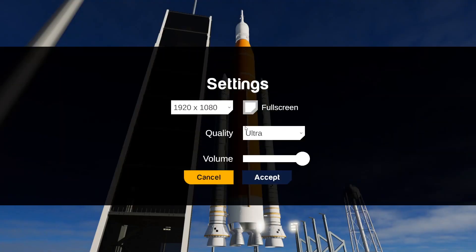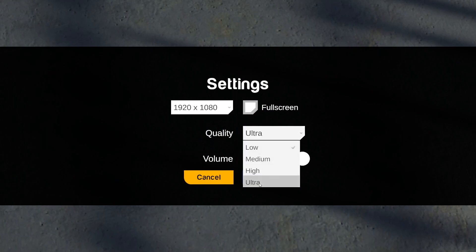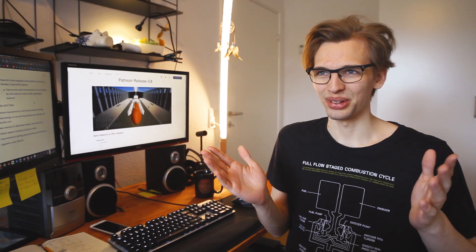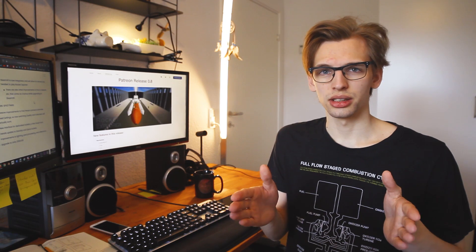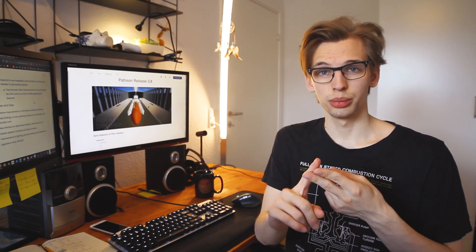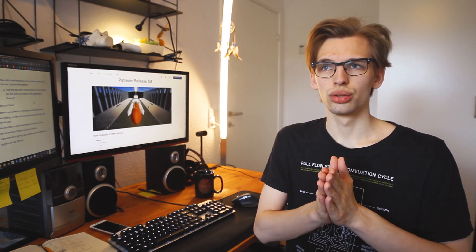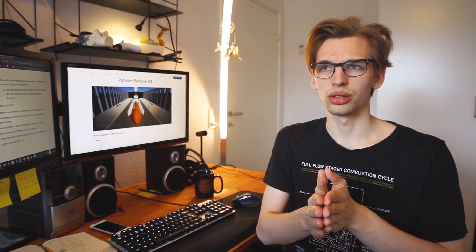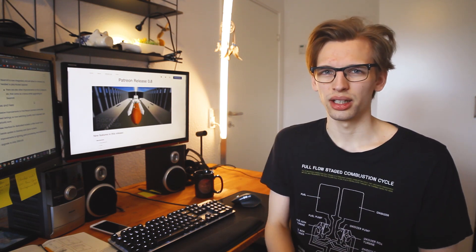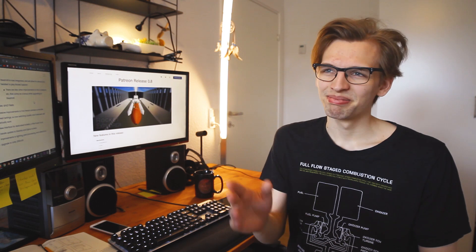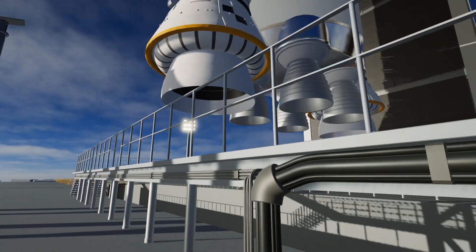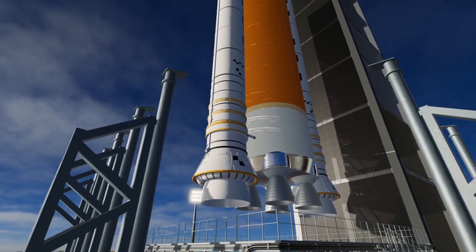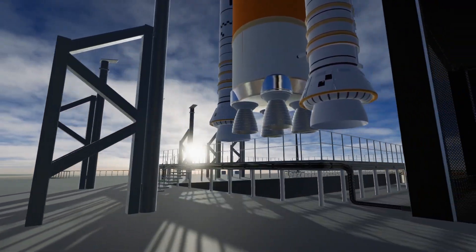I fixed the settings. So now, changing the quality of full screen actually works, which it didn't before. I added some details and fixed some stuff on the Starship rocket and SpaceX rocket. I upgraded to Unity 2019.4.5. It's a small thing. You don't really need to know about that. Now you do. And then I improved some lighting and post-processing effects. So it's a little more beautiful.